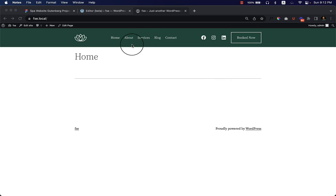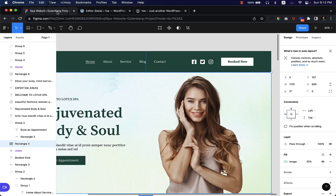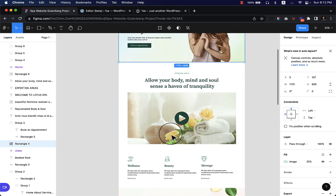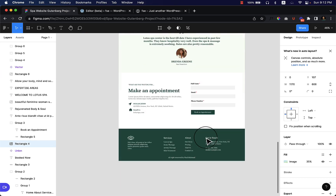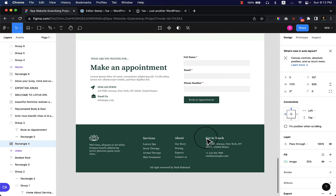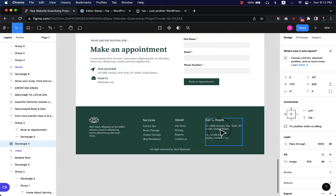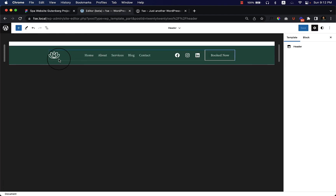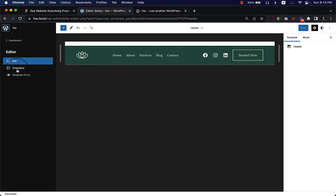Now it's time to create our footer area. If we take a look at our design, the footer area looks like this: there's a 'Get in Touch' section, services, about, and then some options or text. Let's go back to our editor — currently I'm inside the header area.